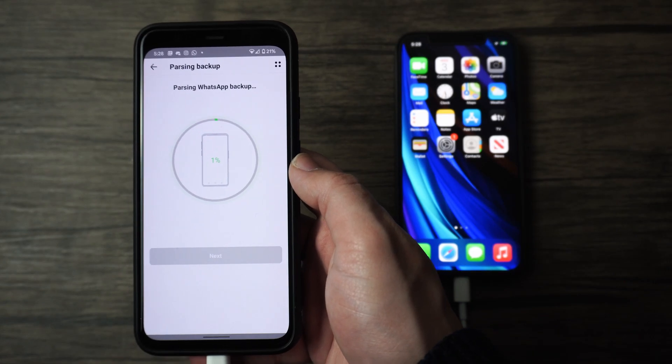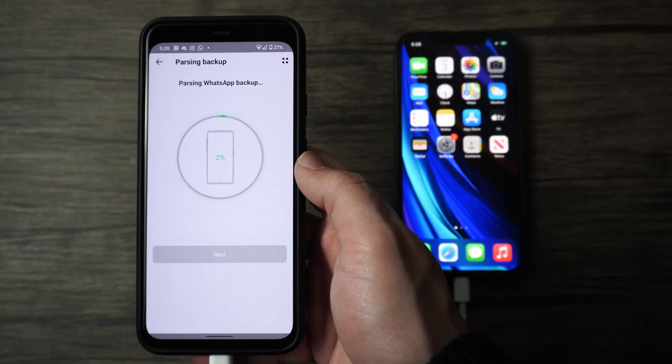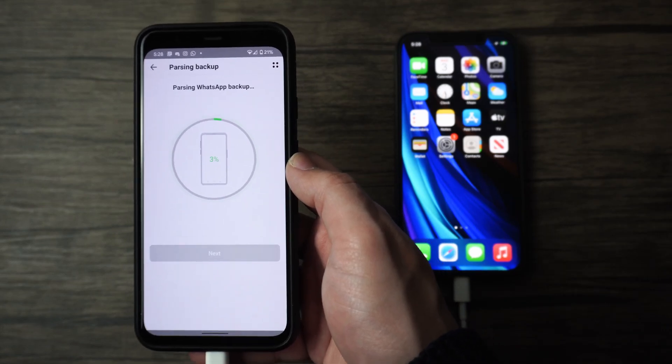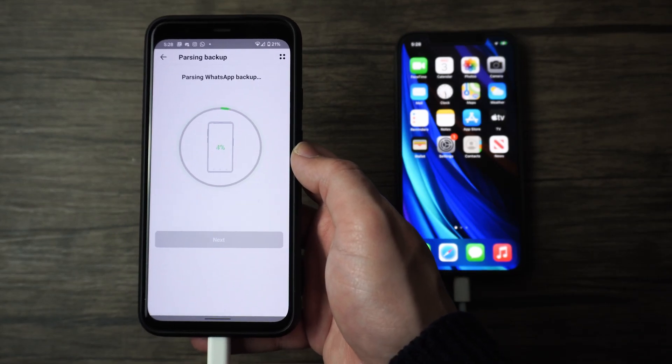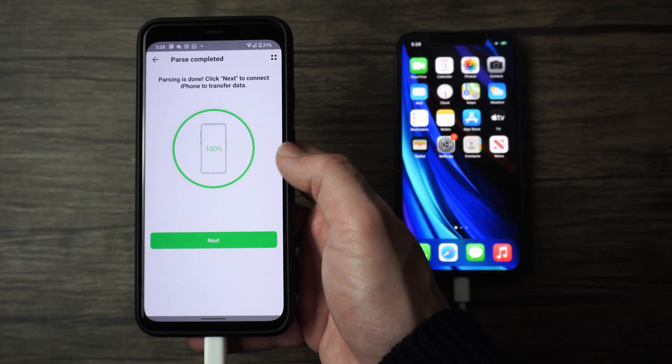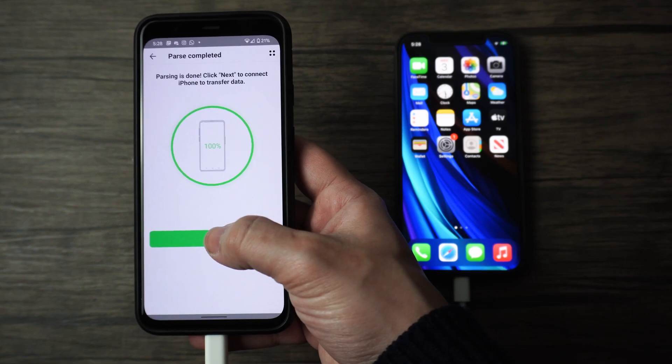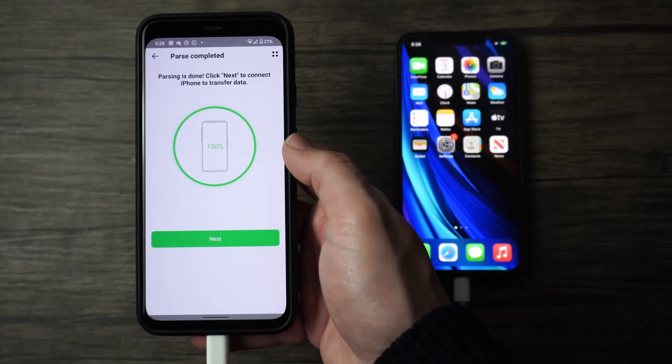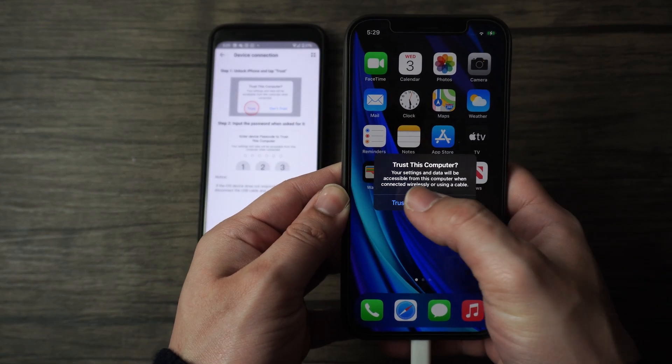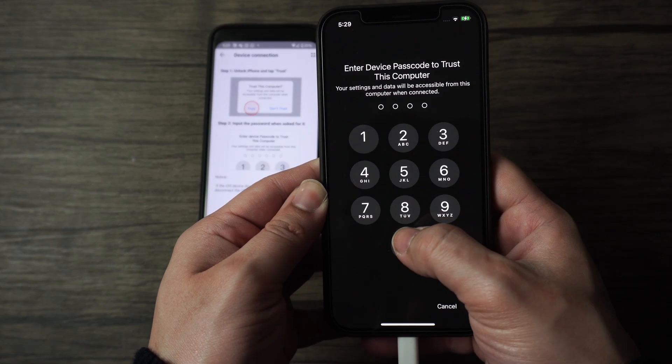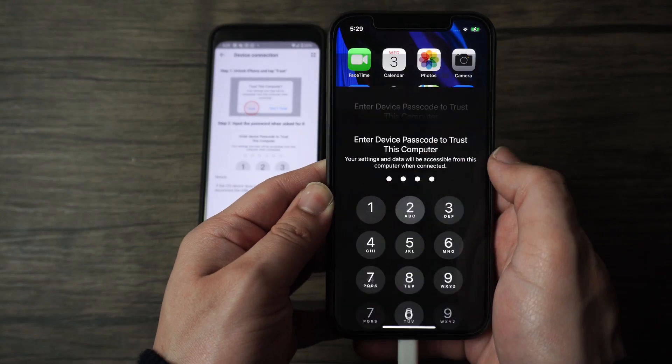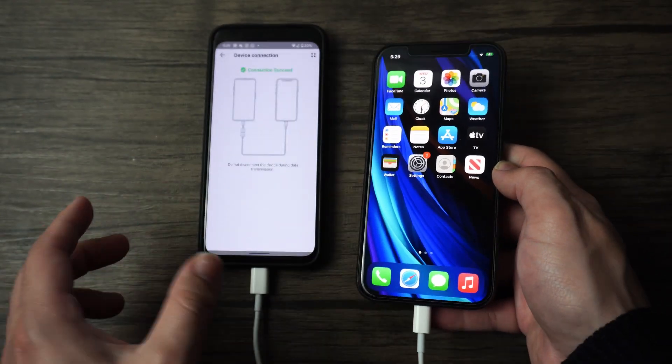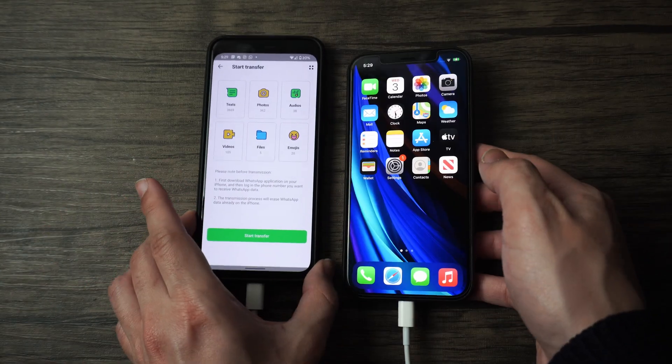Then the button will turn green, and you can verify this. The parsing of the WhatsApp backup will then begin, so just wait for it to finish. Then start to connect your iPhone and begin the transfer. Now on your iPhone, while both devices are connected to each other, unlock it and tap on trust.